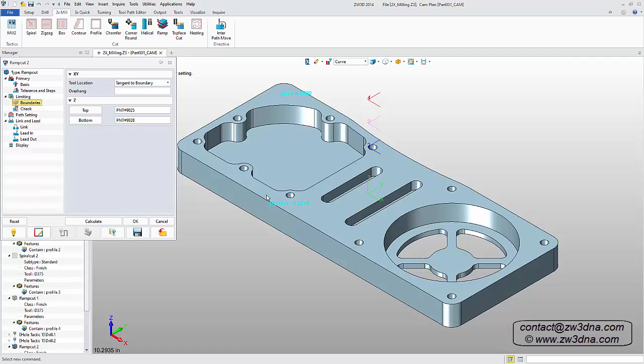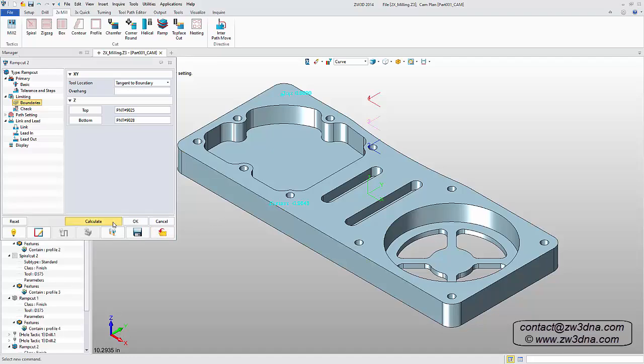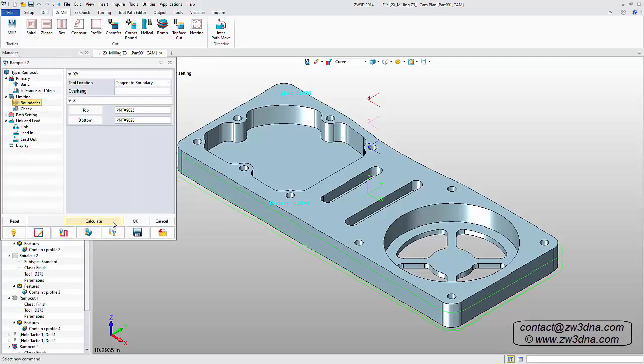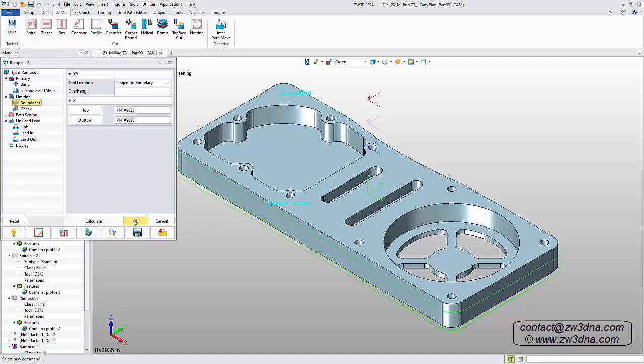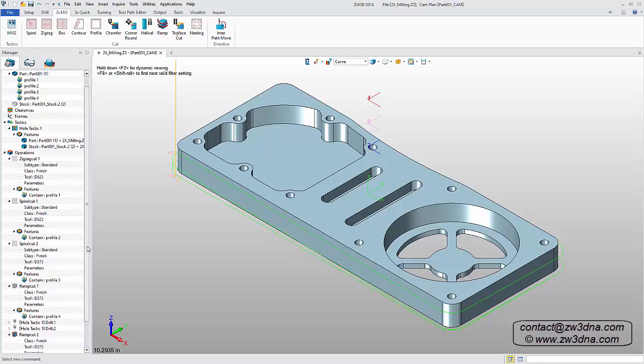As you can see, only a few simple steps are required to add any operation, including face milling, pocketing, or contouring.